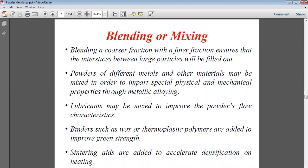Binders such as wax or thermoplastic polymers are also added to provide additional strength, so the powder particles bind to one another and form a solid structure. Sintering aids are added to accelerate densification on heating — they help enhance the densification process during the sintering heating stage.